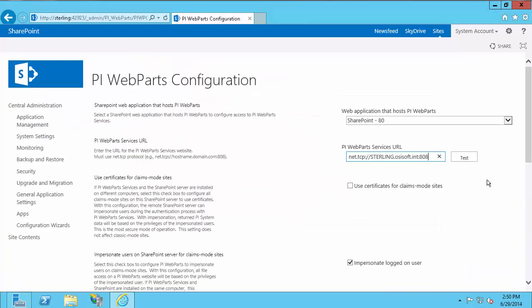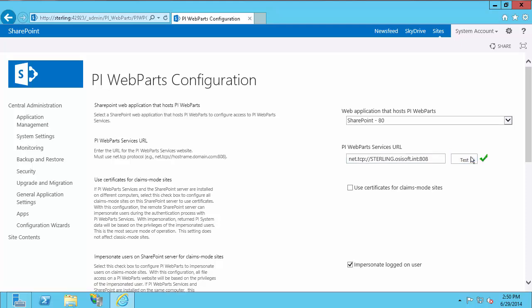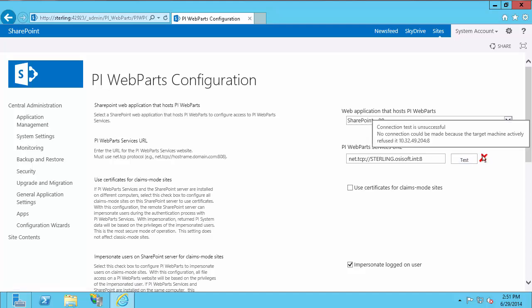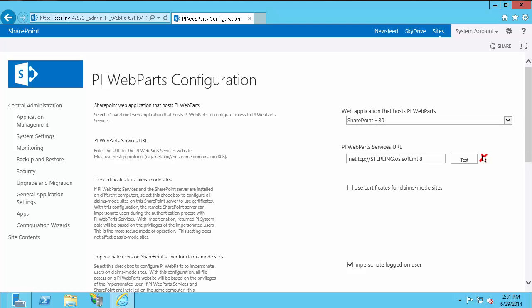Go back to the configuration wizard and select Test. You'll see a green check, meaning the URL is correct. If I put in an incorrect port and select Test, I get a red X. You can check the error in Event Viewer, or hover over the red X and it will tell you the error. In my case it says the target machine actively refused the connection, which I know is because the port is wrong. I'll put in the correct port again and select Test.